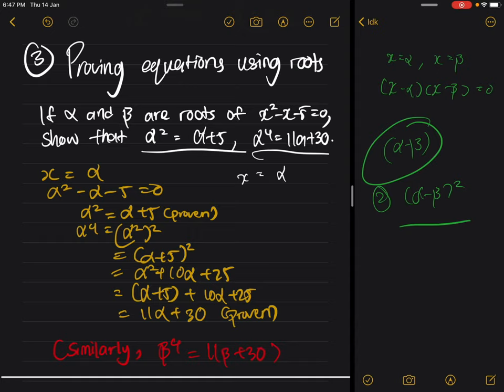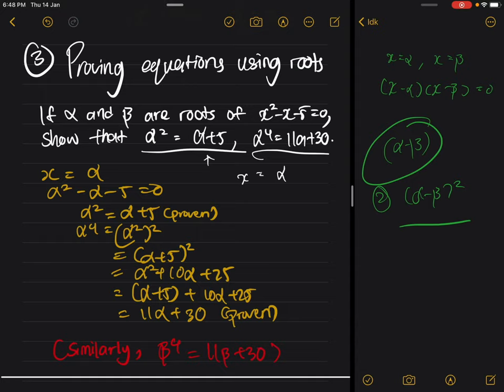You need to use a bit of logic — you know you have alpha squared and five, so you move them to the other side and you've already proved the first equation. For the second part, alpha to the power four — what I recommend is to just multiply alpha squared by itself (square it), since you already know alpha squared equals alpha plus five. Square that expression and then convert alpha squared back to alpha plus five, add them together, and you will prove the equation.